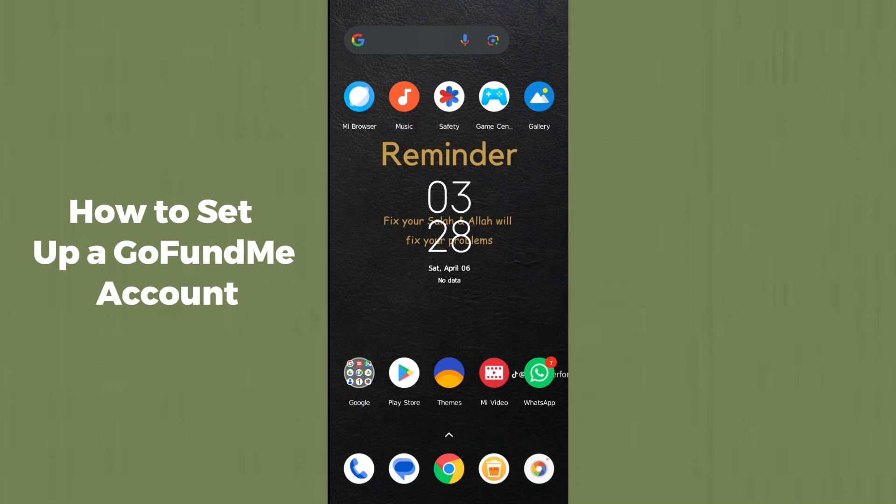Hello guys, welcome back. In today's video I'm going to show you how to set up a GoFundMe account. It's pretty simple — let's get started. You have to simply open up your browser, whether it's on desktop or your Android phone.